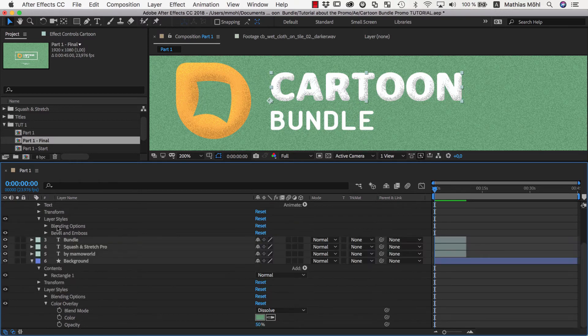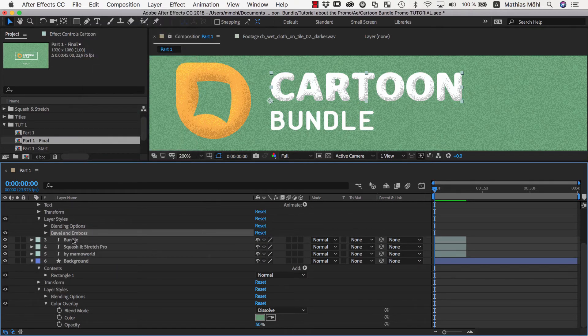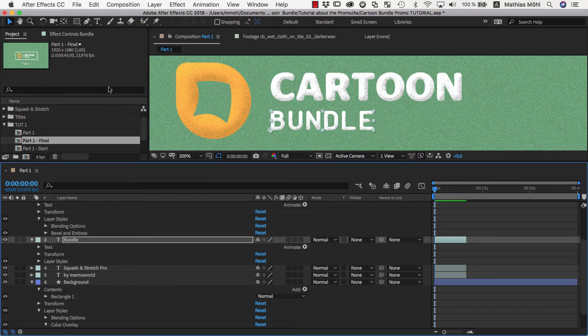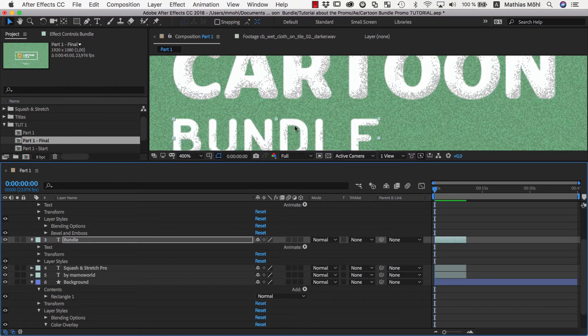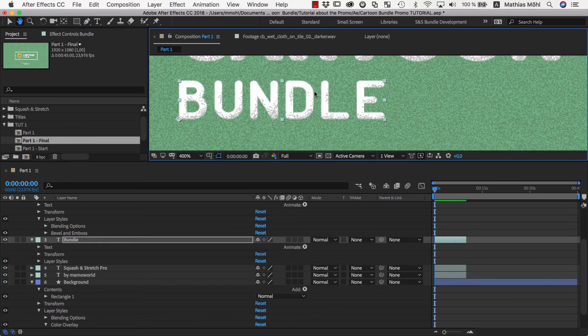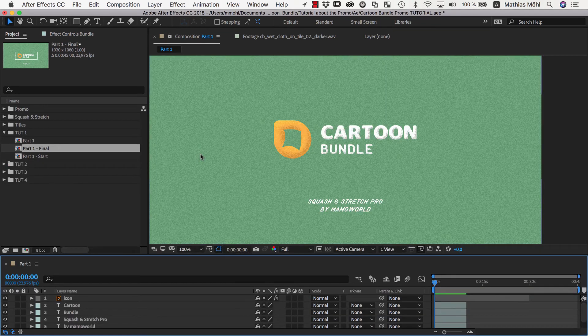Next I copy and paste the Bevel and Emboss Layer Style from the cartoon text to the bundle text, and again, I could tweak the parameters, but I actually like the way it looks, so there is no need to tweak it.